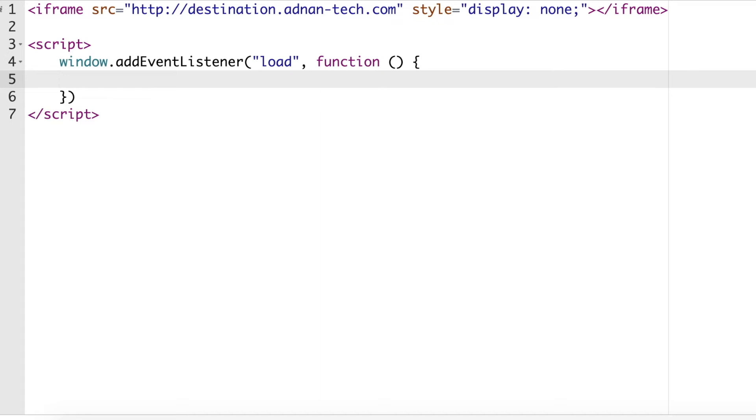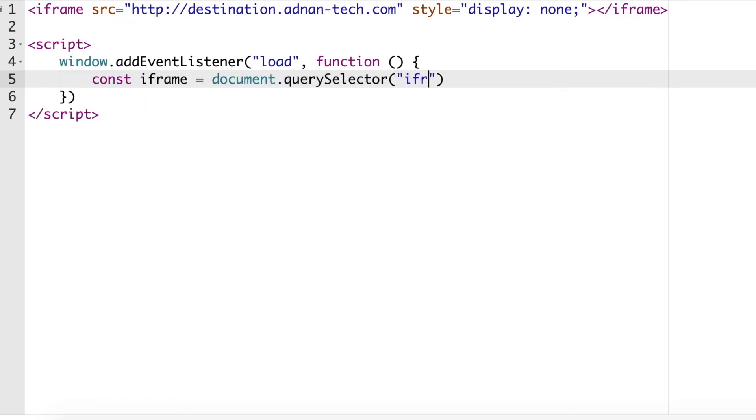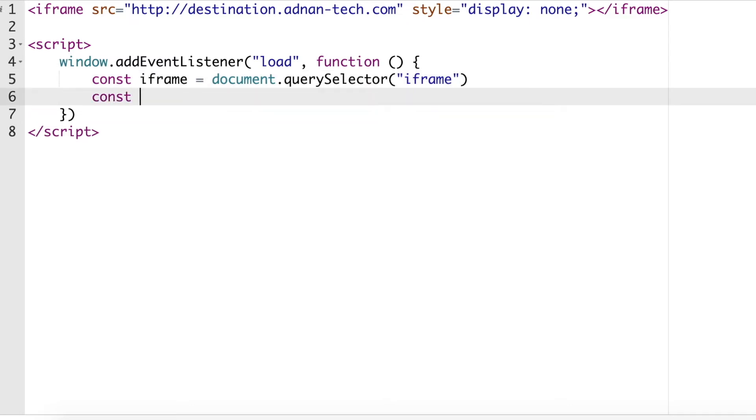First, we will get the iframe DOM object. Then we will get the iframe content window.